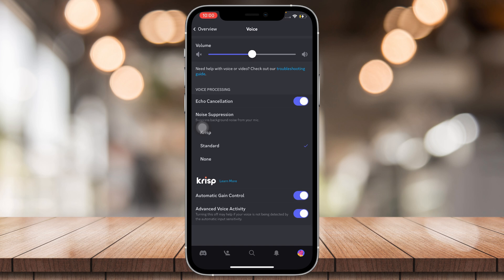Standard and Krisp, I'm not sure what the differences are, but they both get rid of background noise and that's pretty much all you can do for now.